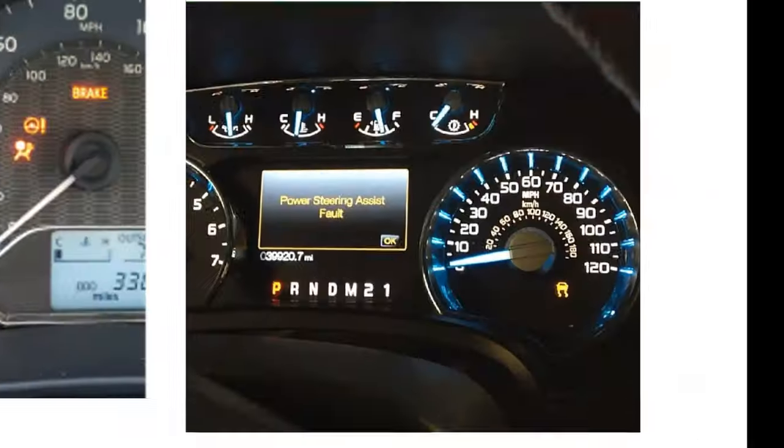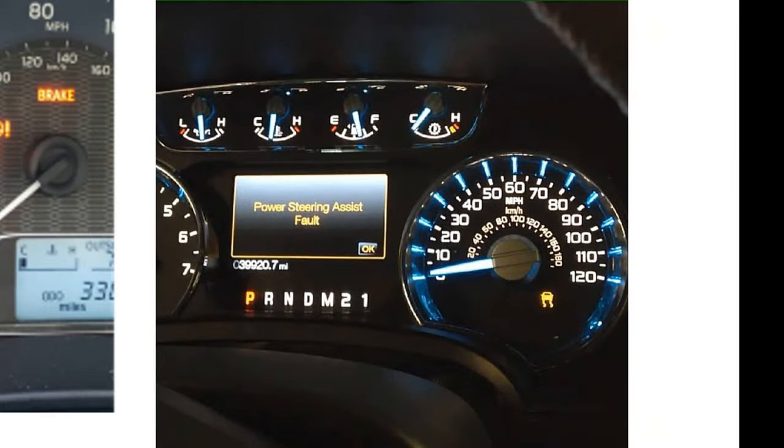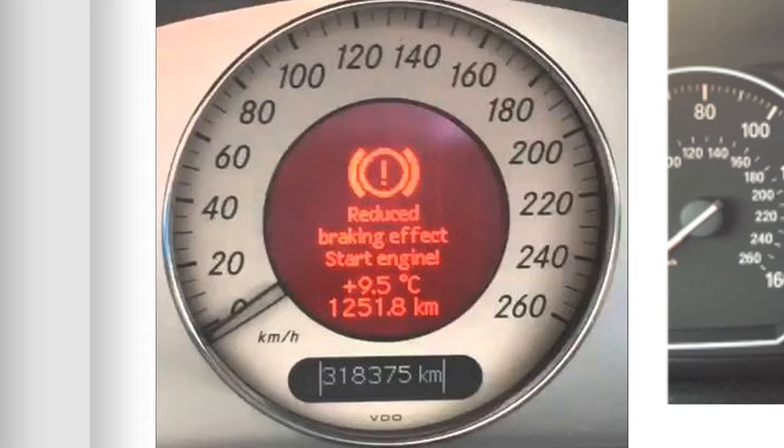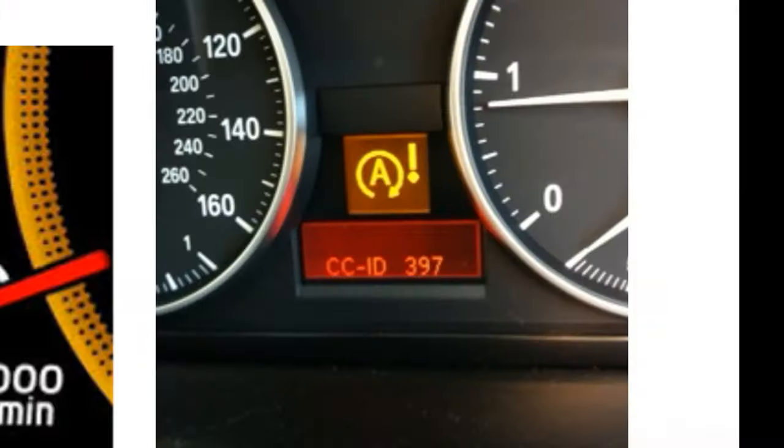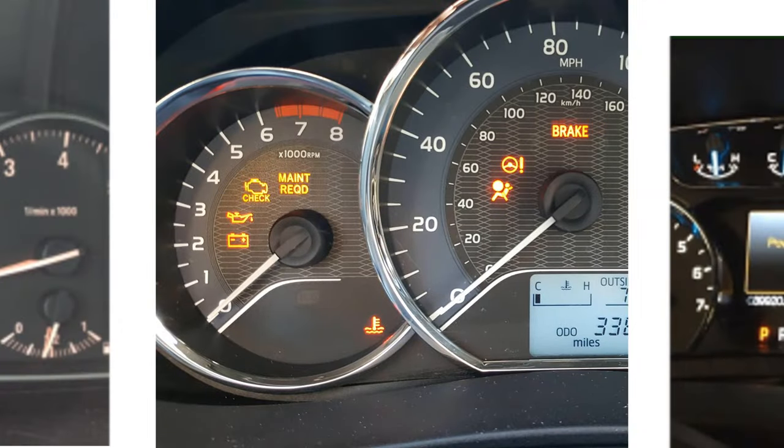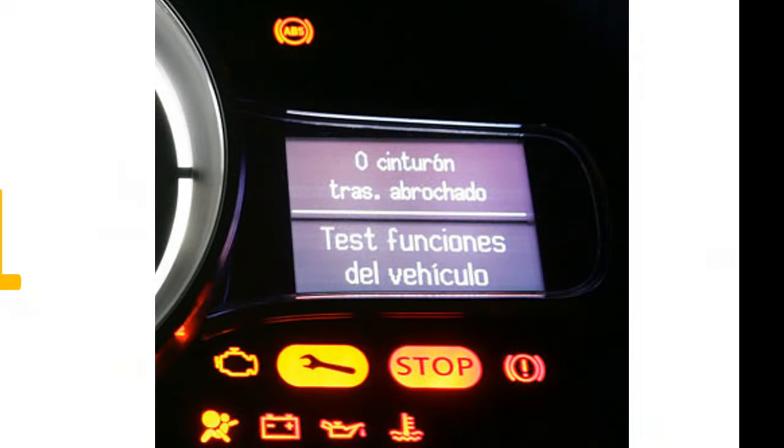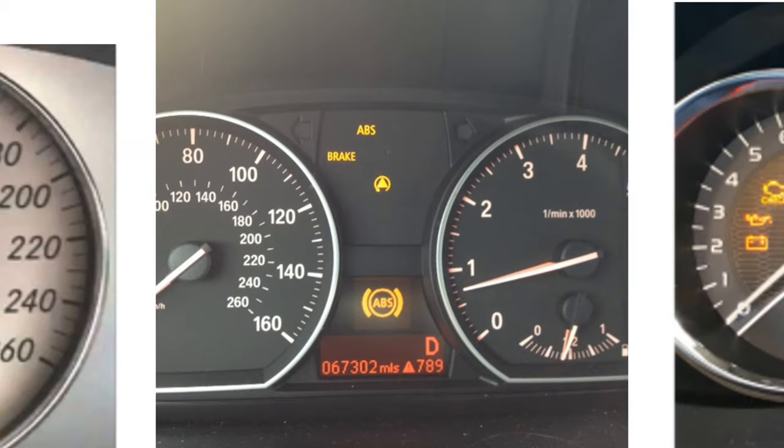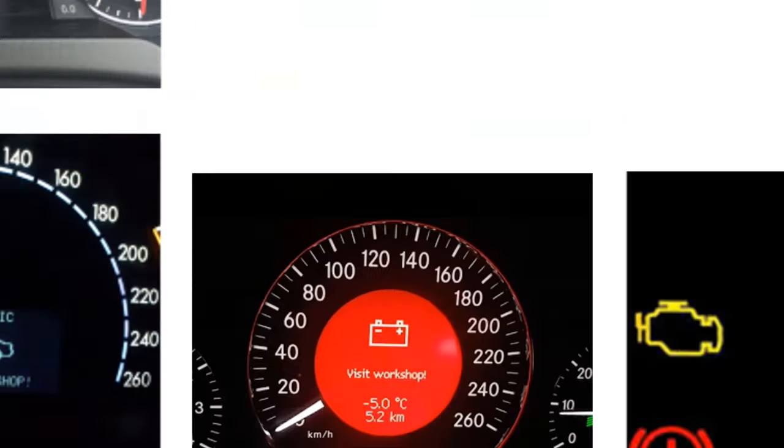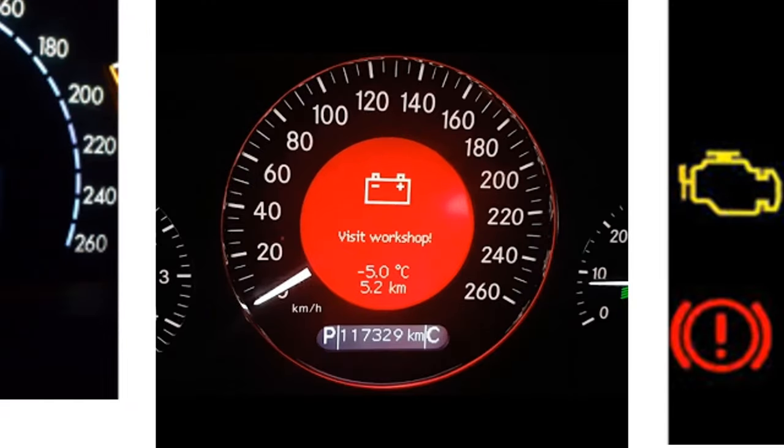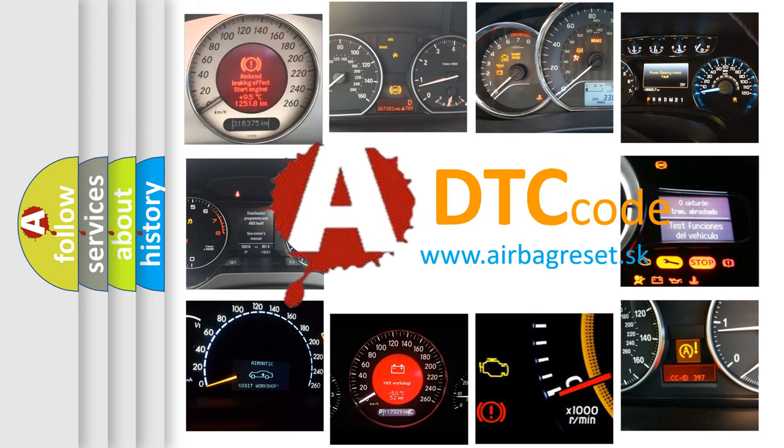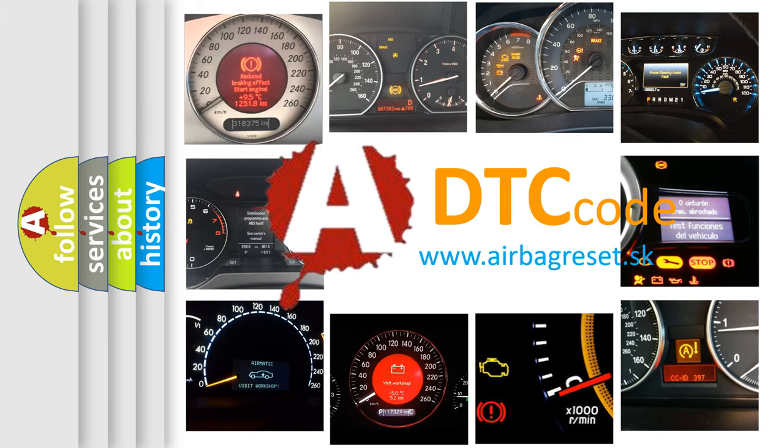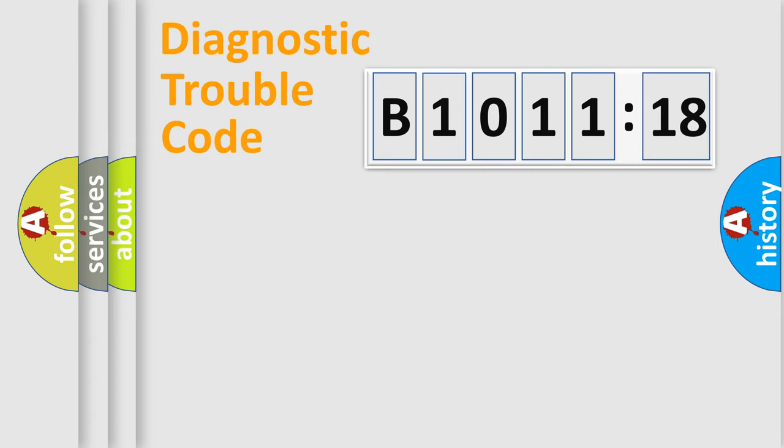Welcome to this video. Are you interested in why your vehicle diagnosis displays B1011:18? How is the error code interpreted by the vehicle? What does B1011:18 mean, or how to correct this fault? Today we will find answers to these questions together.